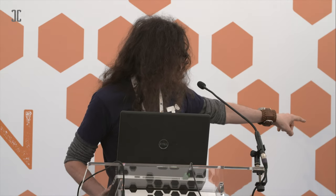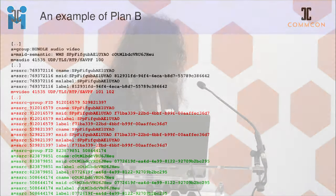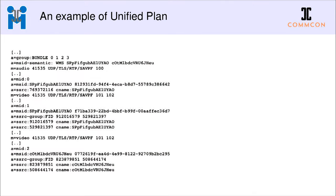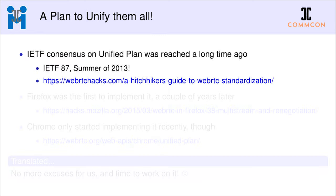With unified plan, it's completely different — each M-line corresponds to a specific media stream. So you have an audio M-line, a video M-line, and another video M-line as separate entries. There's no confusion or ambiguity as there would be in plan B. As you can imagine, there was a big debate at the time about which approach to use.